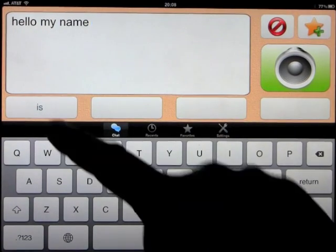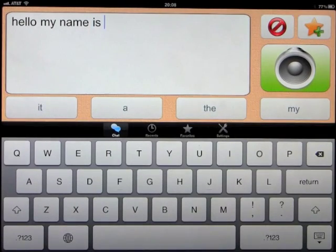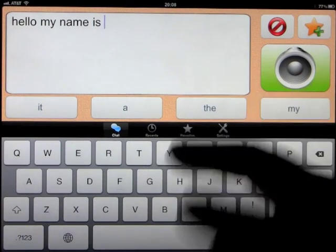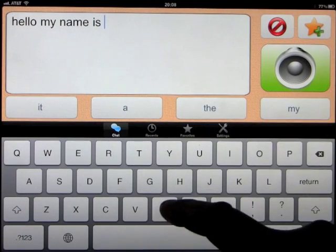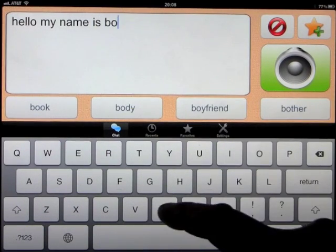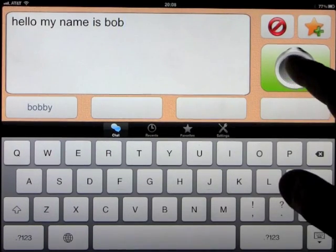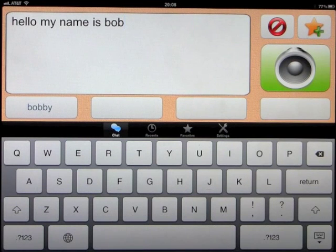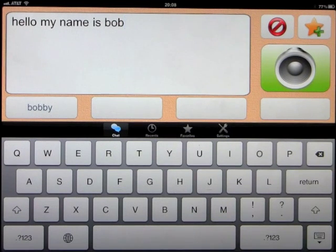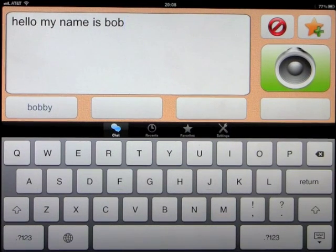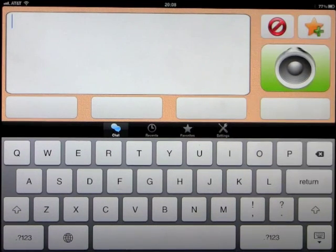My name is... Hello, my name is Bob. Okay, you can delete that.